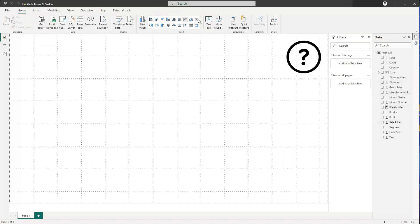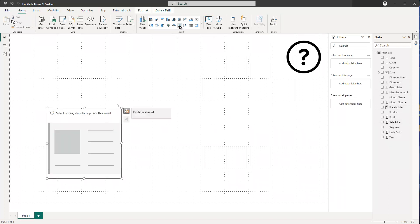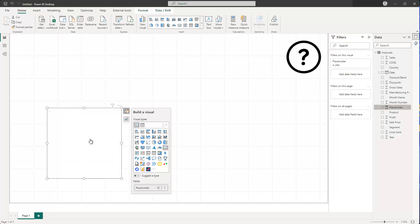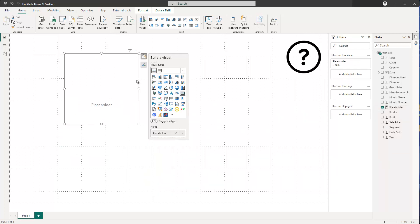This is now the measure we have and that's what we want to visualize. I can search for the card visualization and tick 'card' in the ribbon. Now I need some data — I can either use 'Add data' from the field list, or drag and drop my placeholder measure directly into it. And you see that we have an empty card, because it's a placeholder.